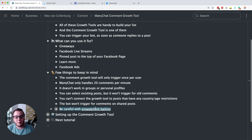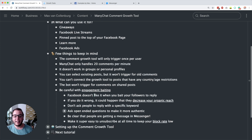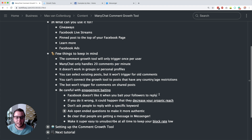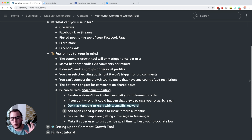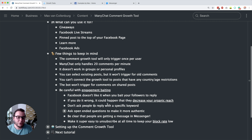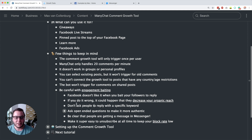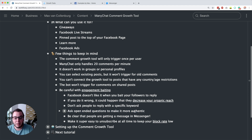Last but not least — and maybe most importantly — you have to be careful with engagement baiting. Facebook does not like it when you bait followers to reply, as they want people to have an authentic experience. If Facebook thinks you are engagement baiting, it could decrease your organic reach. To tackle this, I would recommend not asking people to reply with a specific keyword like 'download,' because then you'd have a Facebook post with 100 people who all replied 'download' with nothing else — which looks very unnatural.